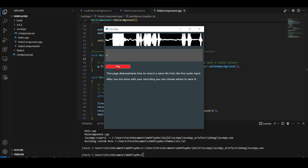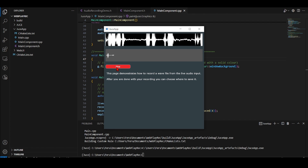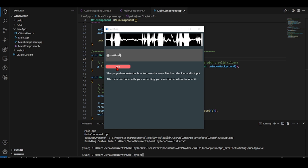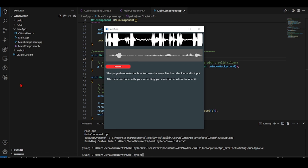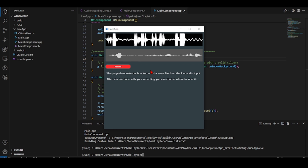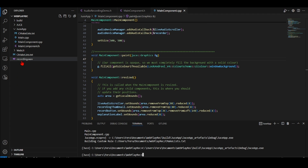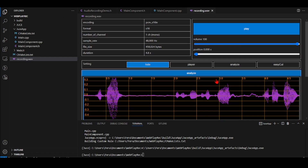Running the JUCE app now gives us the recording example. If I record - this is going to record what I'm saying - then I stop and save it as a recording wav file. I can close it and take a look at the recording wav file and listen to it.